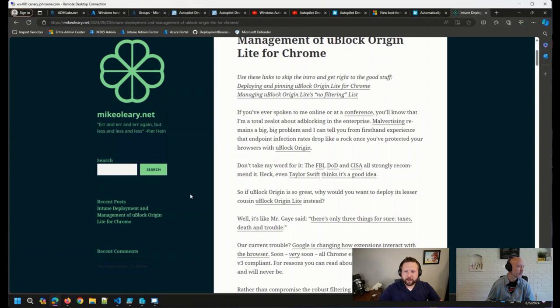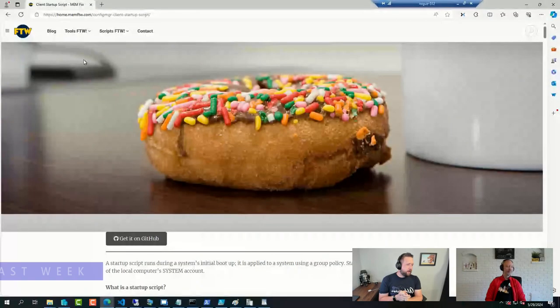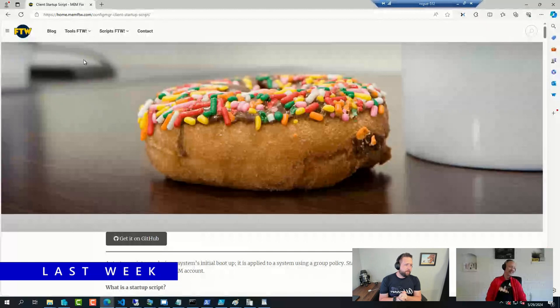I also wanted to circle back real quick. Last week we talked about the new Windows hardware attestation report. Another comment here on the hardware attestation report showing up empty.